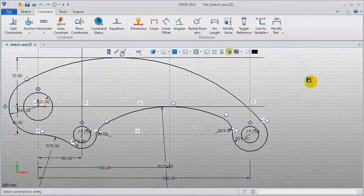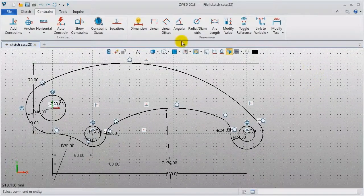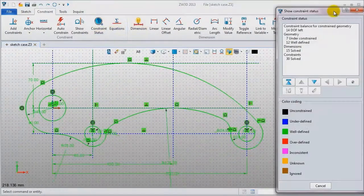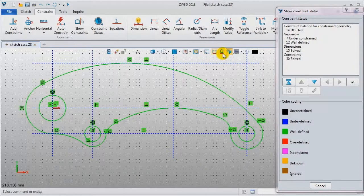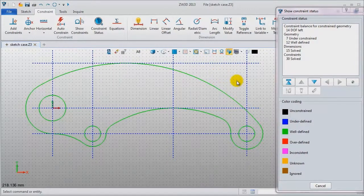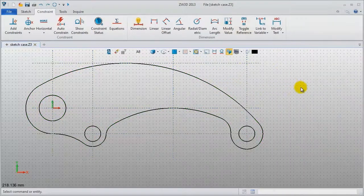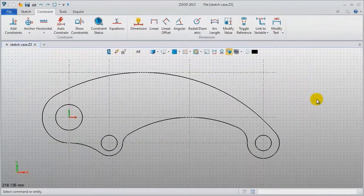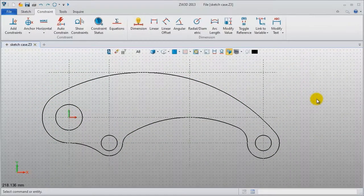Okay, now let's inquire the status. As it is in green color, it means this sketch is well defined. So we can close the window and see — this is the final result. Thank you for your time.